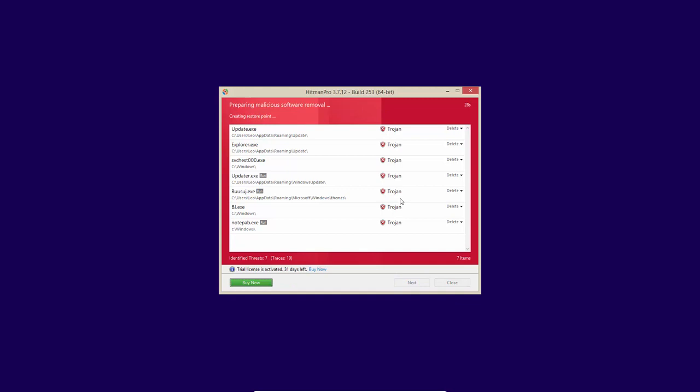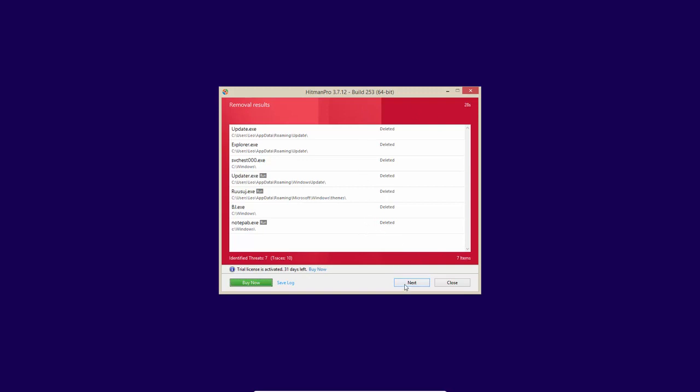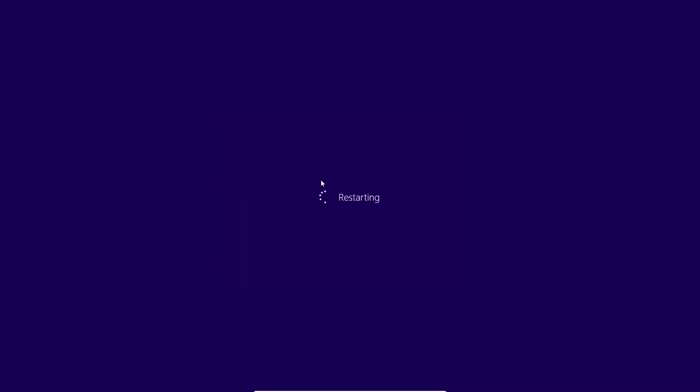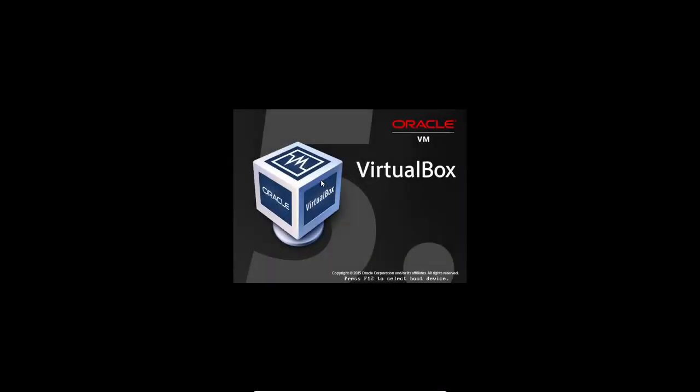So now it's creating a restore point and then it's going to remove all of these files. And now it says all of these are deleted. But we need to reboot the system in order to make sure that it was cleaned. Because we did have some active malware so it may have to do some of the deletions during the reboot process.